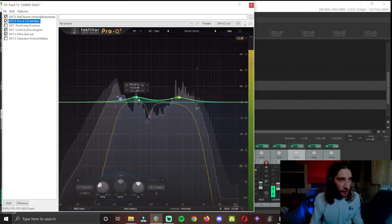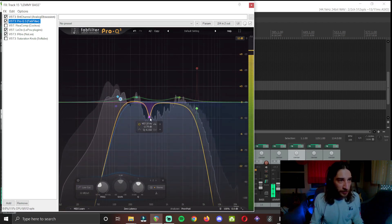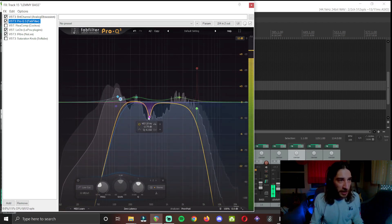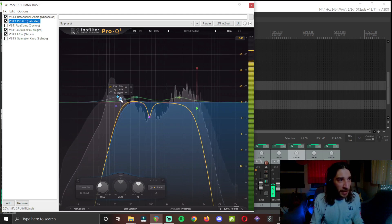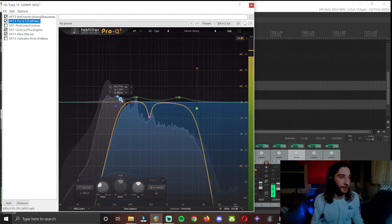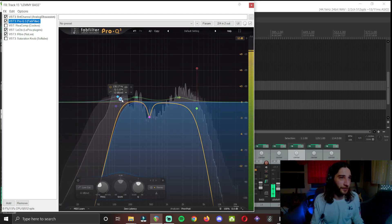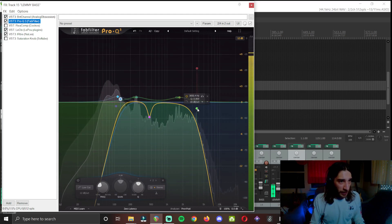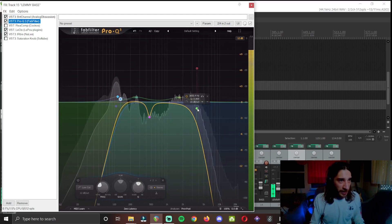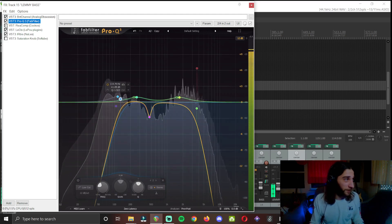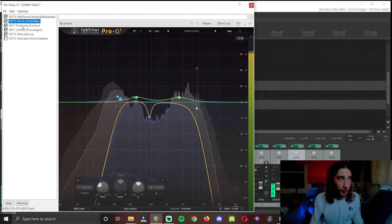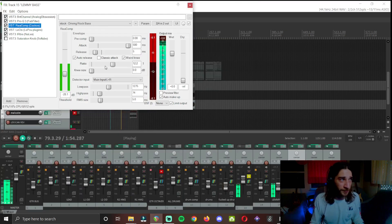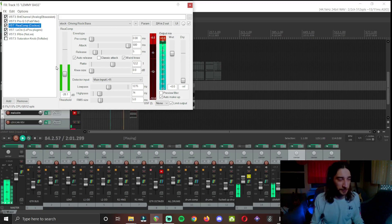Next EQ. Also some mid side boosting. Cut of the trouble area. A cut on 130. And also a high cut at 3600. Compression. Very late attack on this one and I'm hitting it enough.